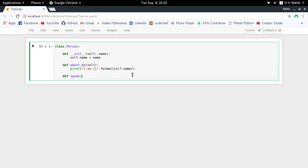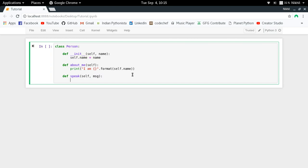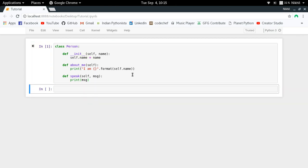Then I have a function called speak which takes the argument called message and I just print that message. So this is my speak function. This is my class definition.